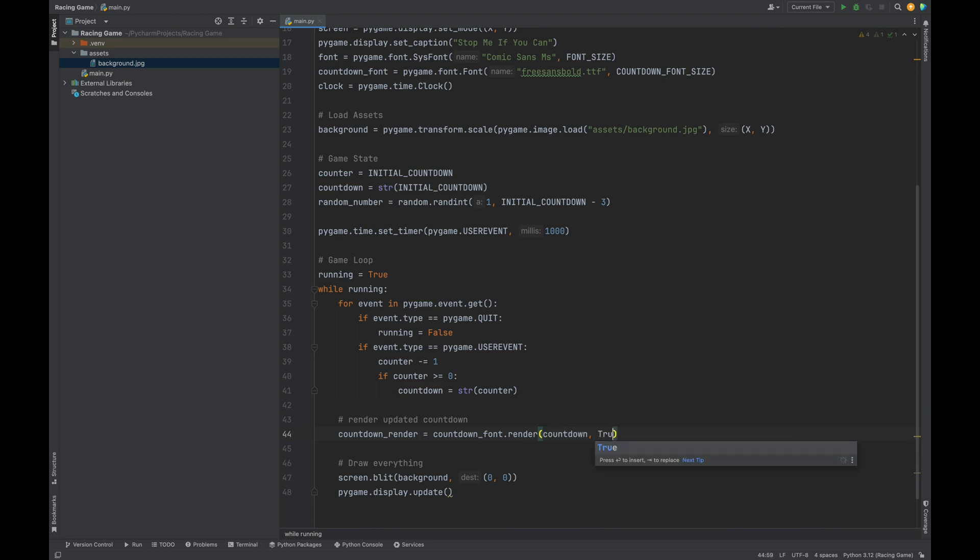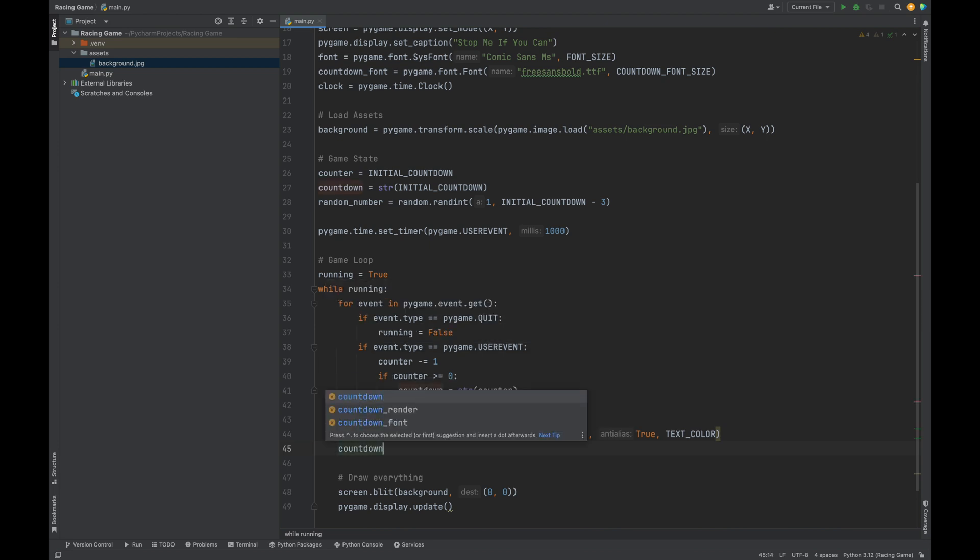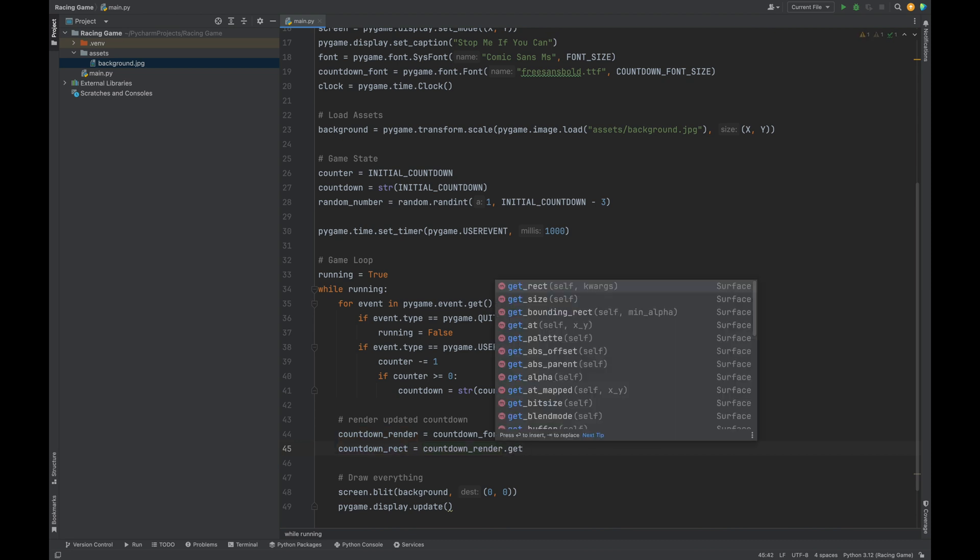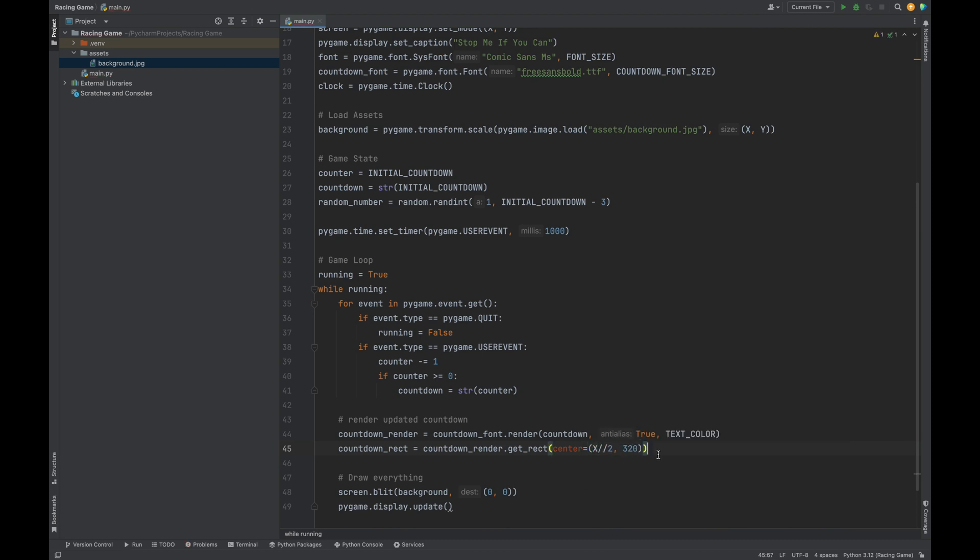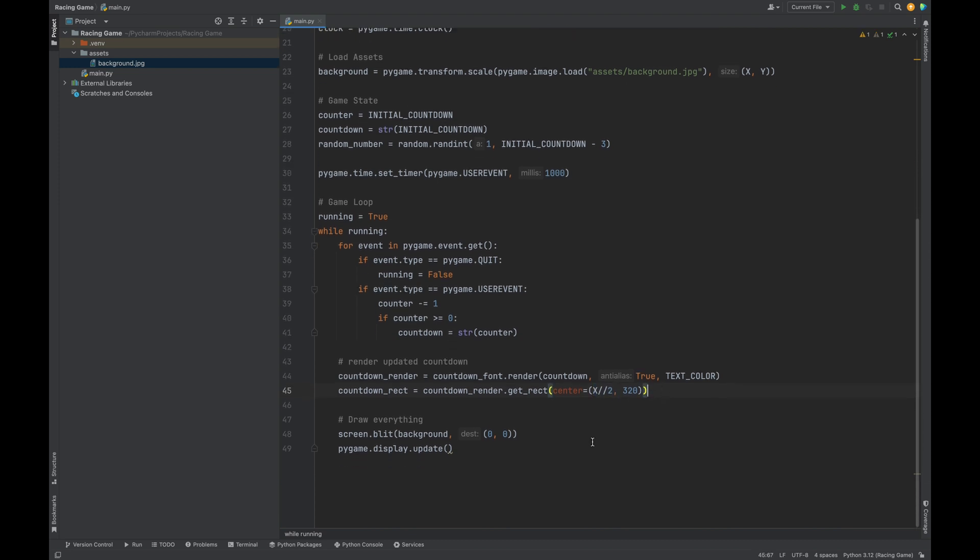Next, we're going to center this graphic version of the countdown on the screen by creating a rectangle around it. For countdown rect, we take that countdown render, and we call get_rect. We pass in the center, x divided by two, and also 320. 320 is just helping us to get into that top area for where we want the number to be. You can play around with that 320 number as well.